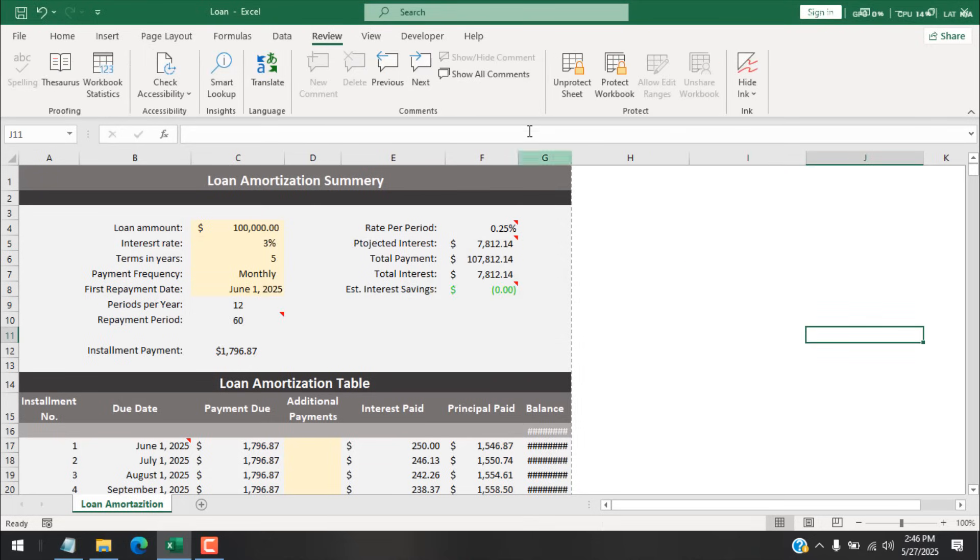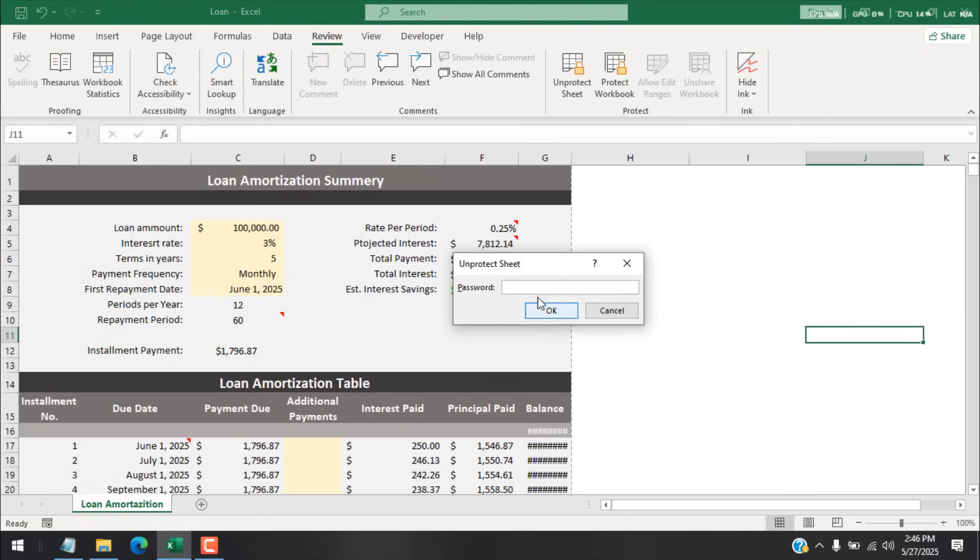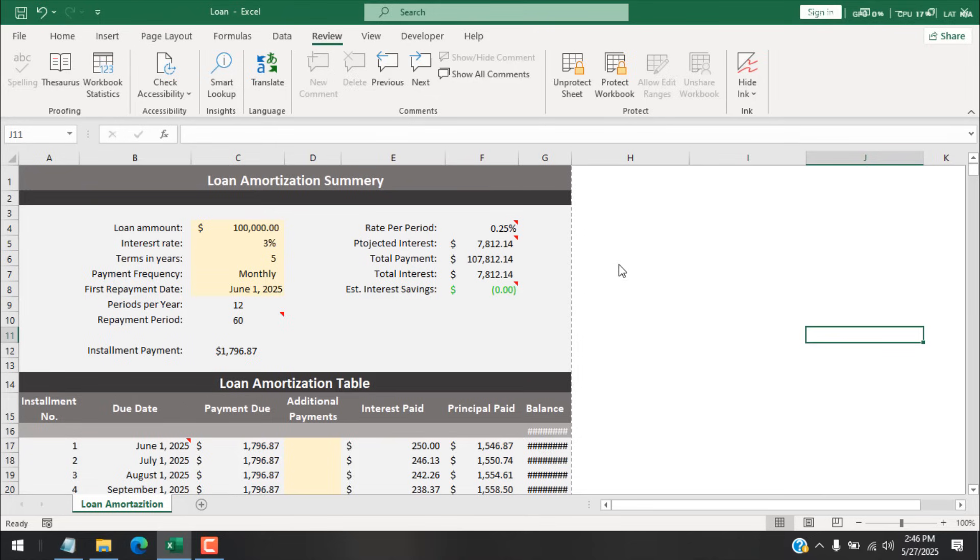Then I went to the Review tab to unlock, but I don't remember the password. Now I need a way somehow to bypass this password. So if you have similar scenario, if you have forgotten your Excel worksheet password and you need to remove the password, I'm going to show you how you can do it.